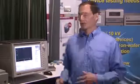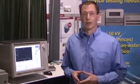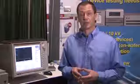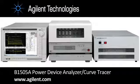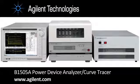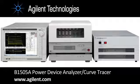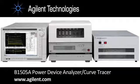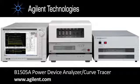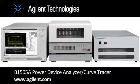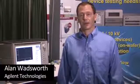So once again, this has been the B1505 Power Device Analyzer Curve Tracer. And if you'd like to get more information on this product, you can go to our website at www.agilent.com and search for B1505A. That'll take you right to the webpage. You can get all the information you'd like, data sheets, application notes, et cetera. Thank you very much for your attention.